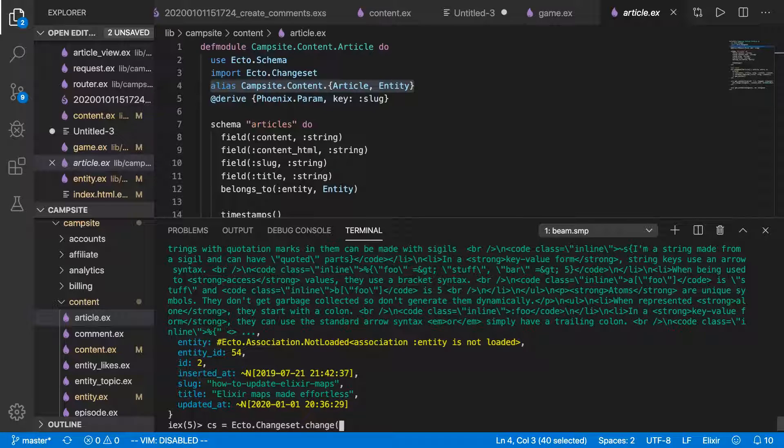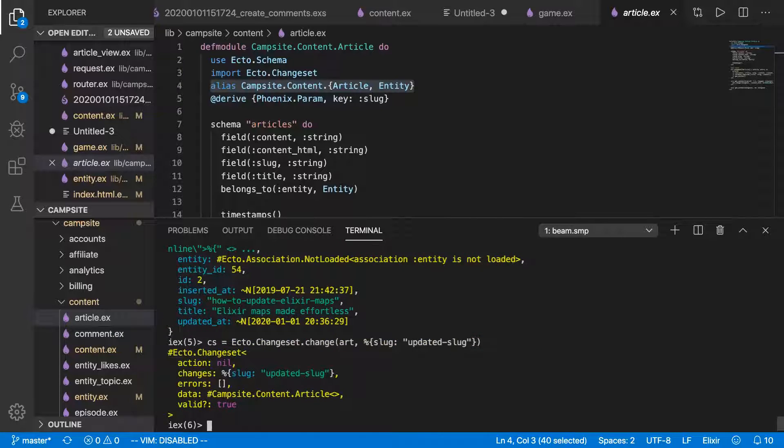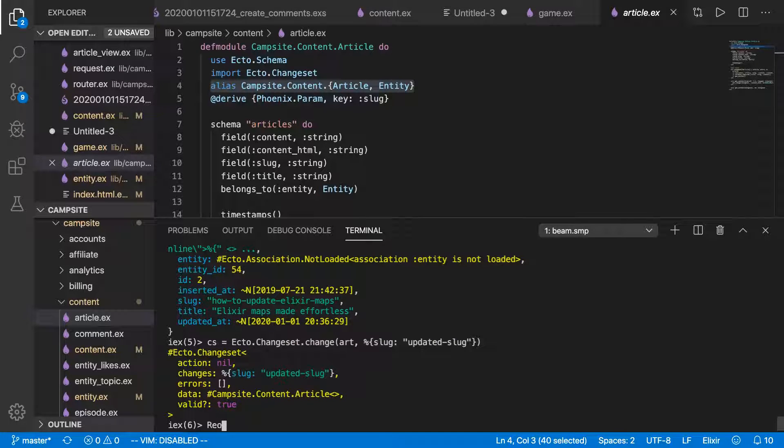So we've got a changeset taking the article itself and then the changes we want to make to it. Let's just change the slug. So the slug is now going to be updated slug, like so. Now we have a changeset, and to actually propagate it, we need to call repo again.